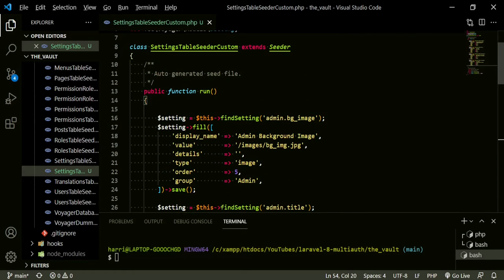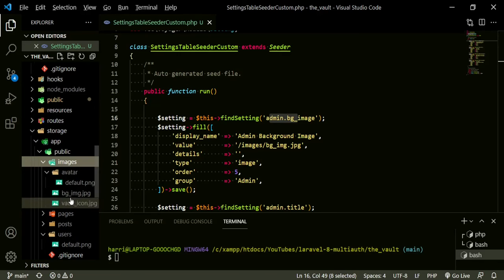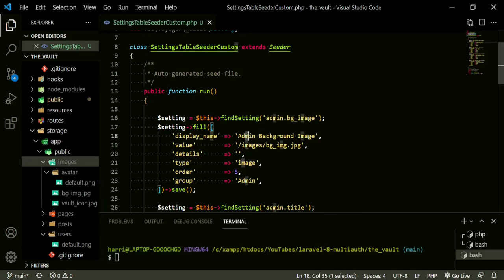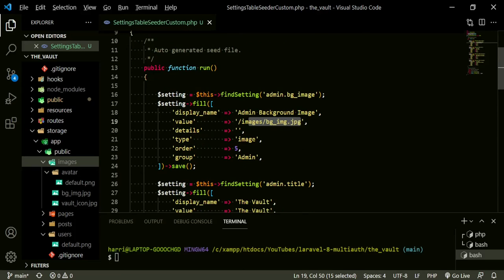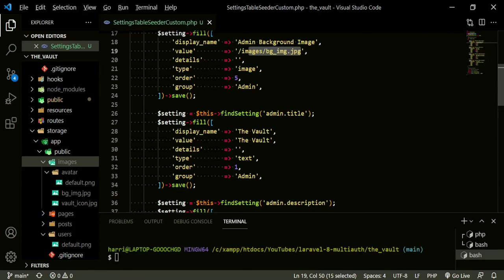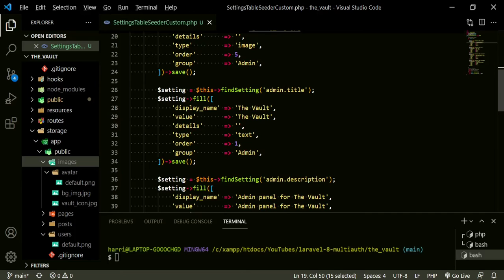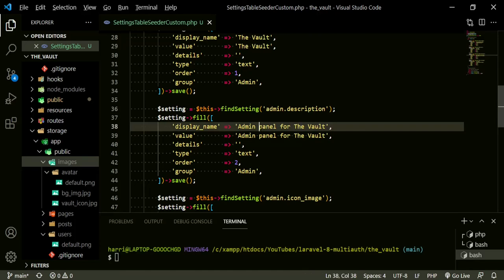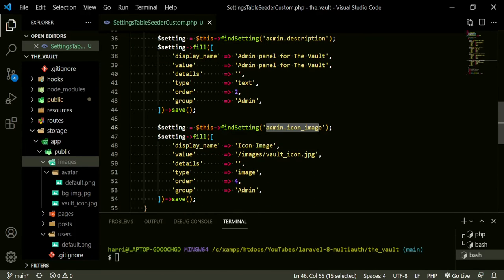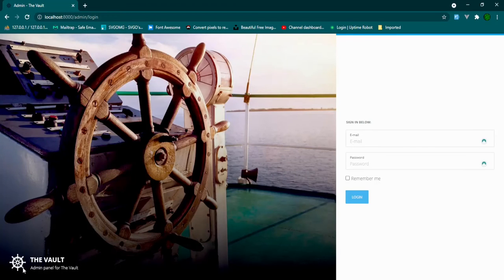So all it is, is we're adding the admin bg image, which is this bg image here. We've changed the display name for it. We've added the value, this is the route for it, an image type, the group that it's in is admin. Then we've added the title, which is the vault. We've given it a value. We've also added the description, admin panel for the vault. These are all things we just did. We're adding the admin icon image. And that's this image right here. So that's what's going in that little corner right down here.